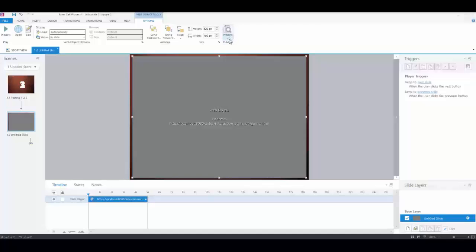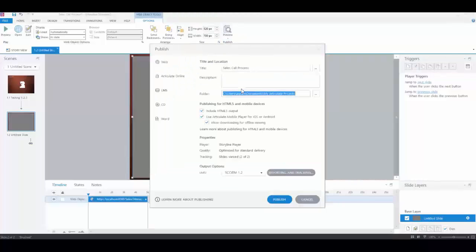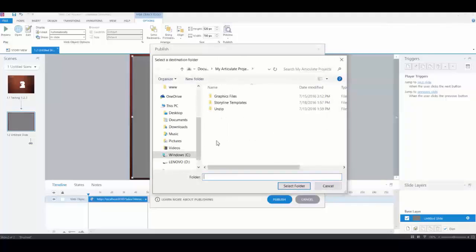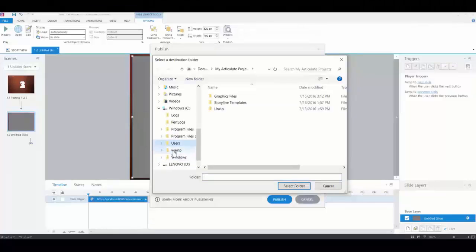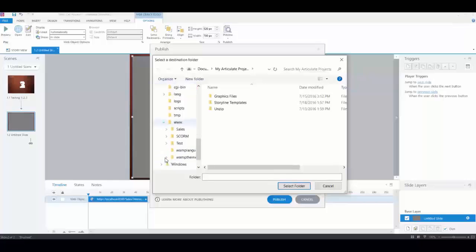Now I can't preview it because a web object needs a server to run, so I'm going to publish it and test it that way. I'll publish it right to the web server. In your case, you'd probably publish to your local desktop and then FTP it up to the server.